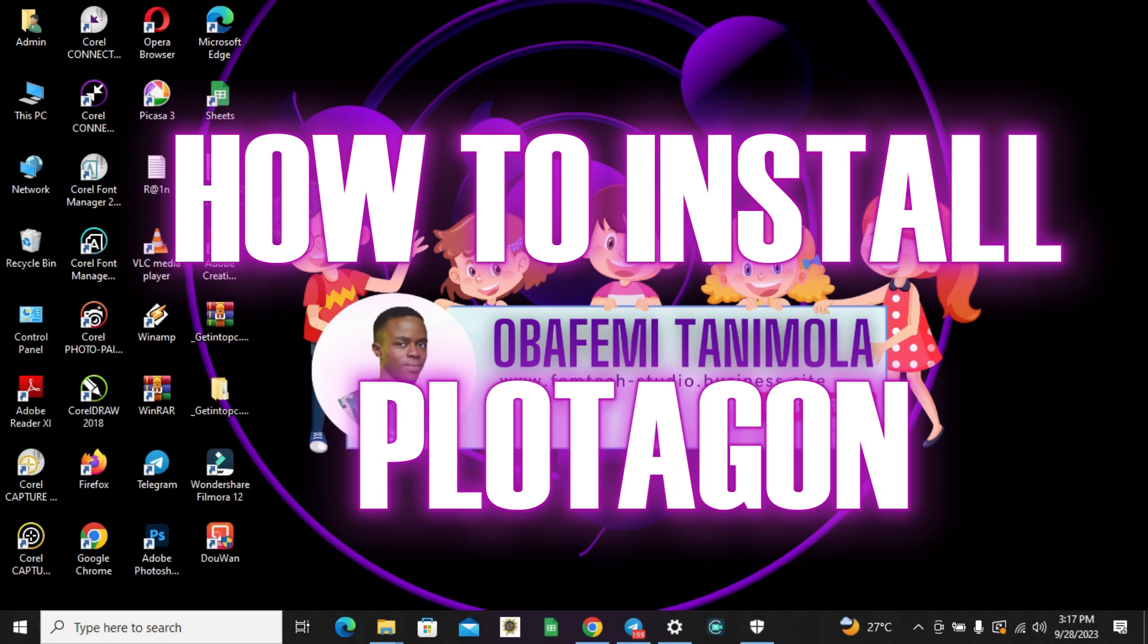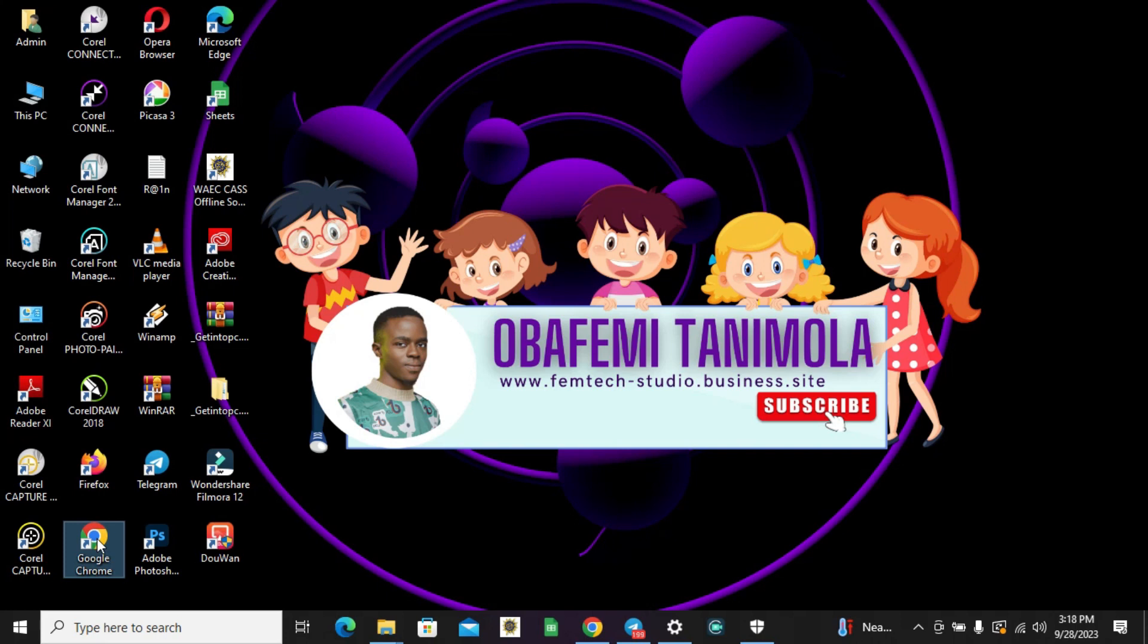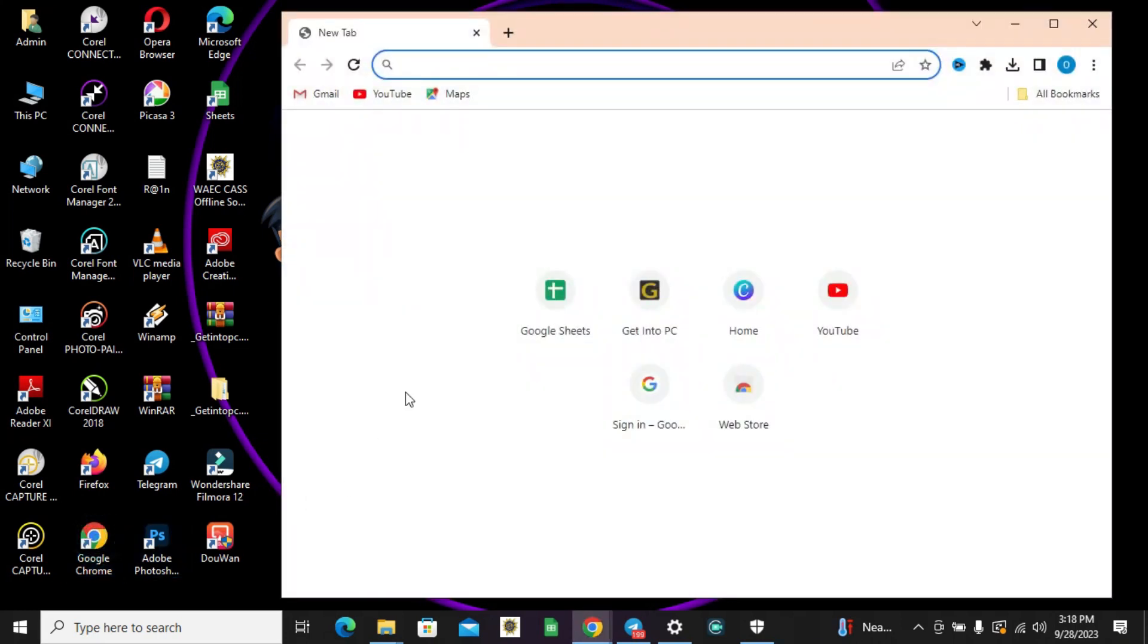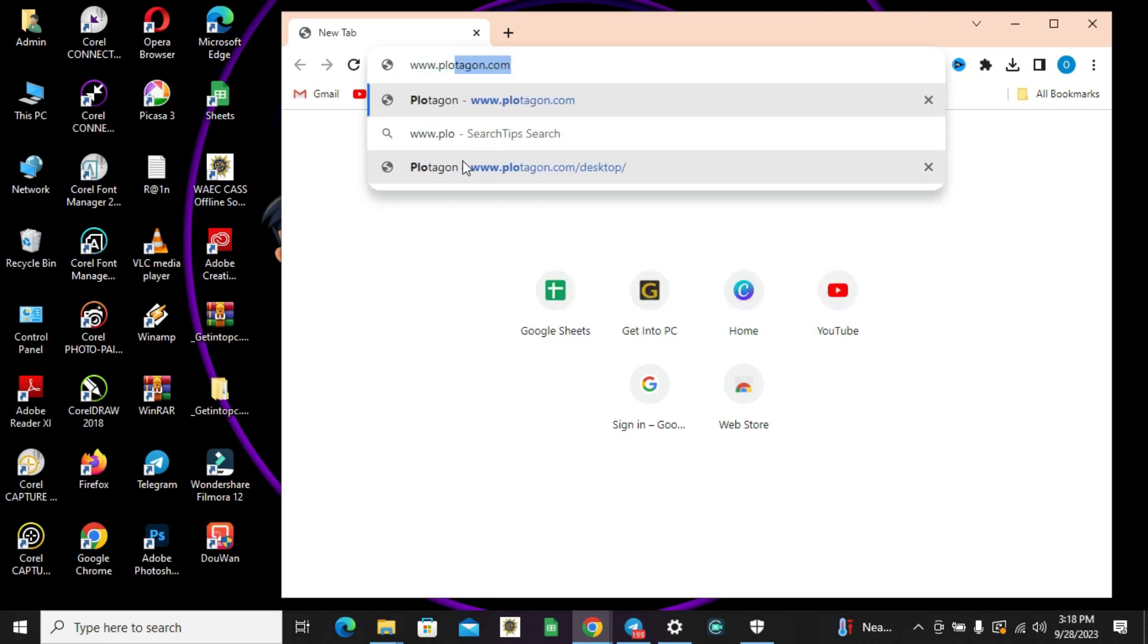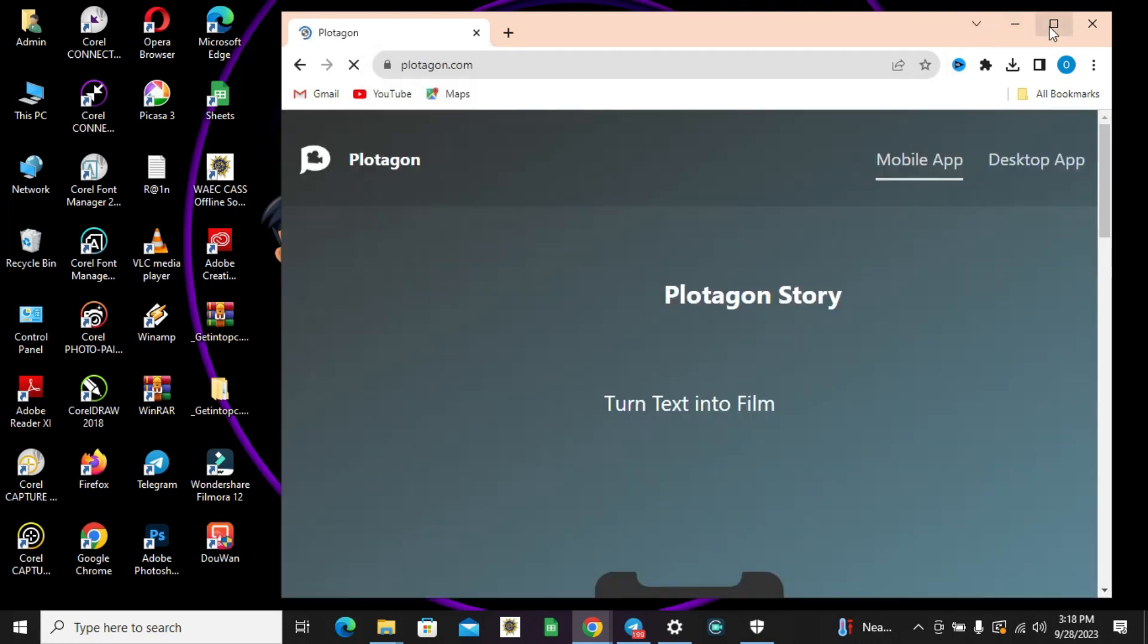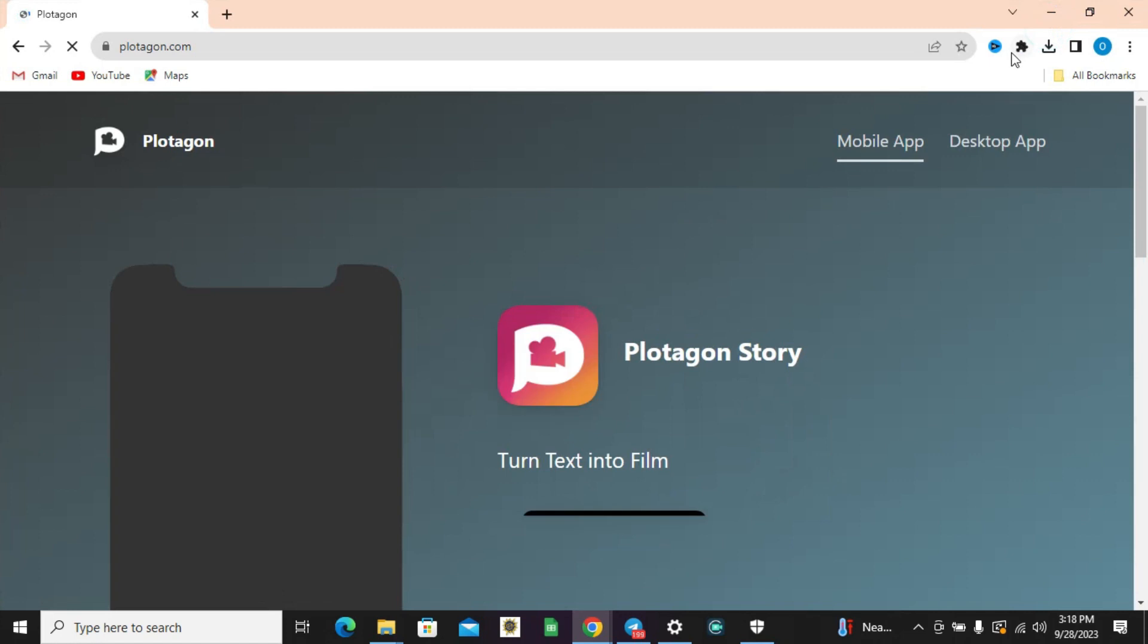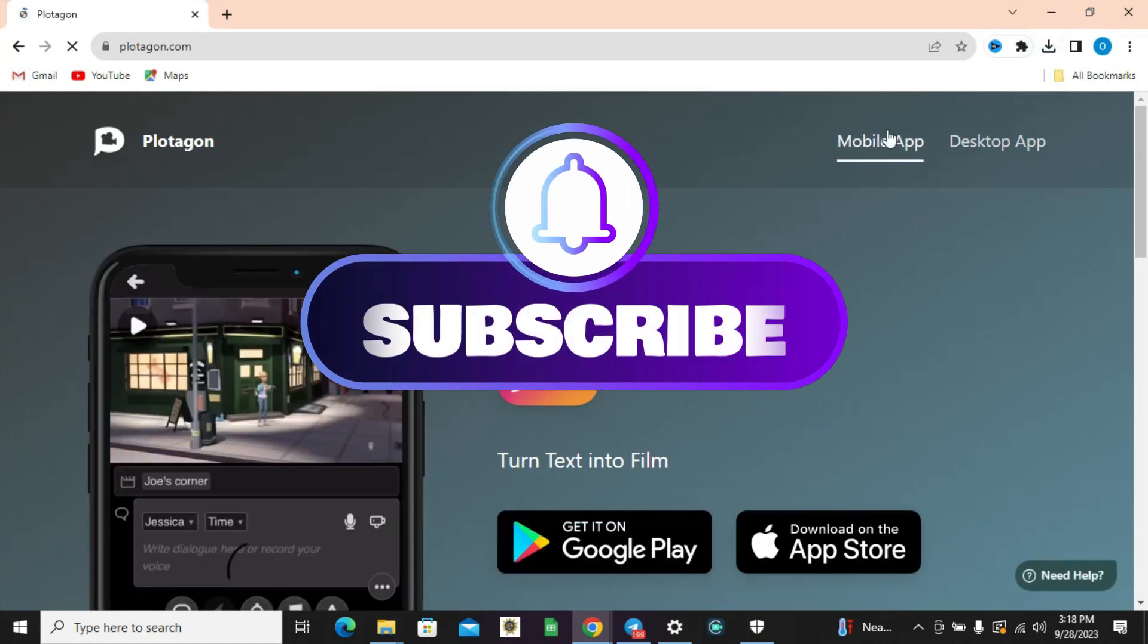Welcome to Femtech Animation Studio. This video covers how to download Plotagon Studio on your PC. First, open up your preferred web browser, then type in www.plotagon.com and click enter. Once you've done that, you will see mobile app and desktop app.